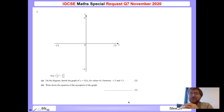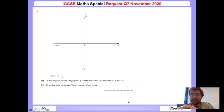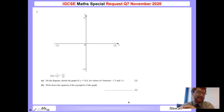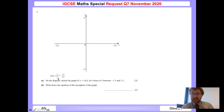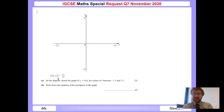Welcome to another Ginger Mathematician video. I've had a request to go through question 7 on November 2020. So let's get started. We have a function here — we want the absolute value, or the modulus, of x cubed minus 1 over x. First of all, we need to plot that on our graph using the scale given. It's going to be GDC time.